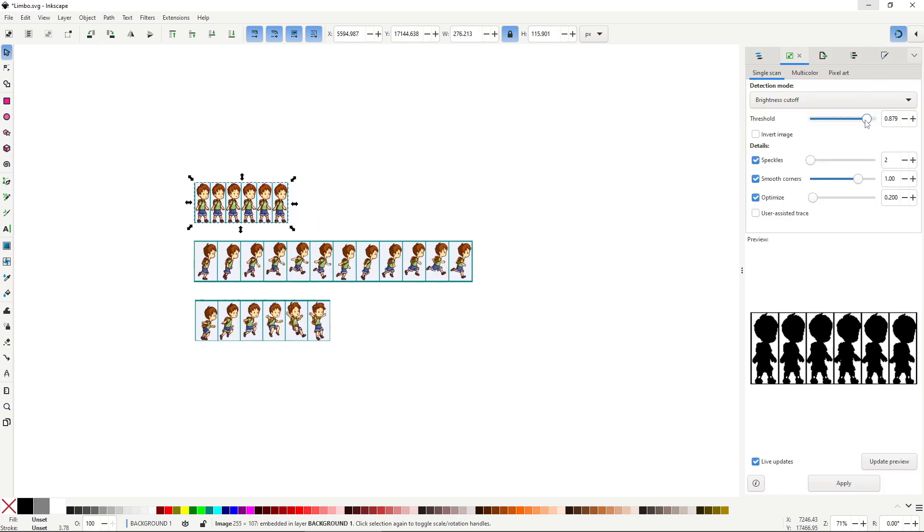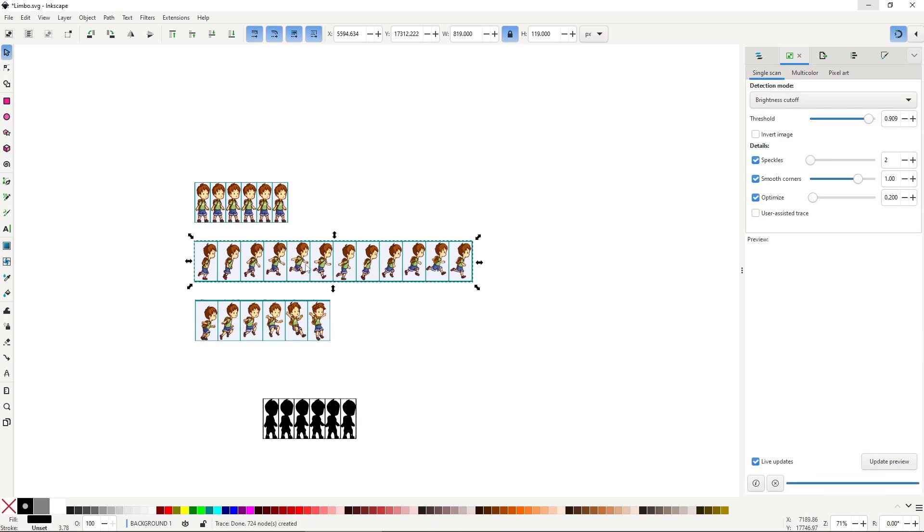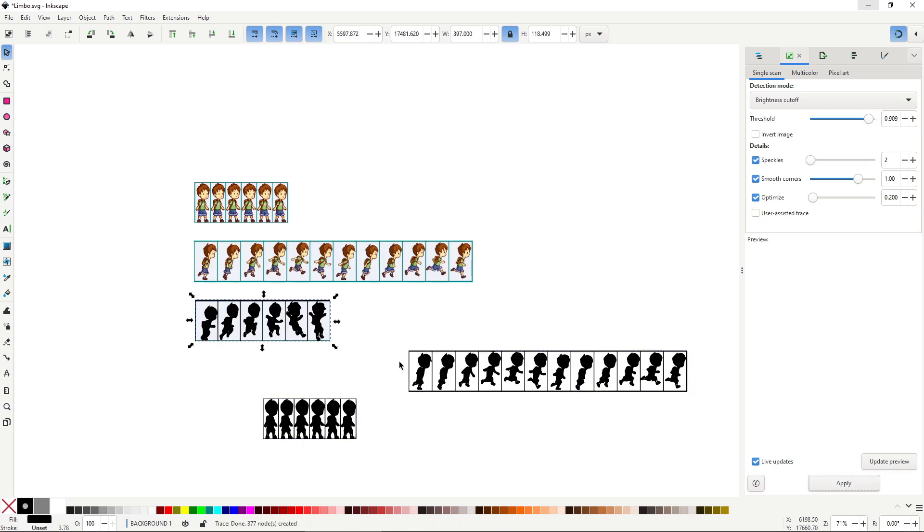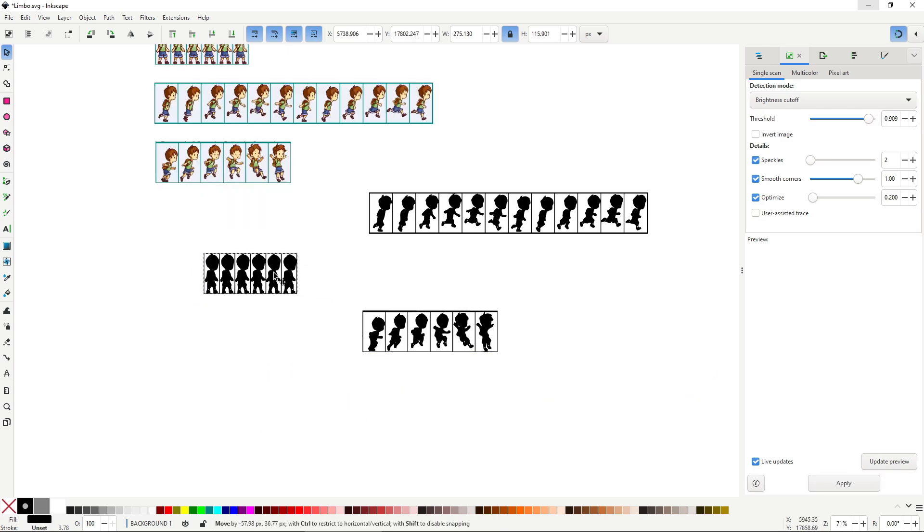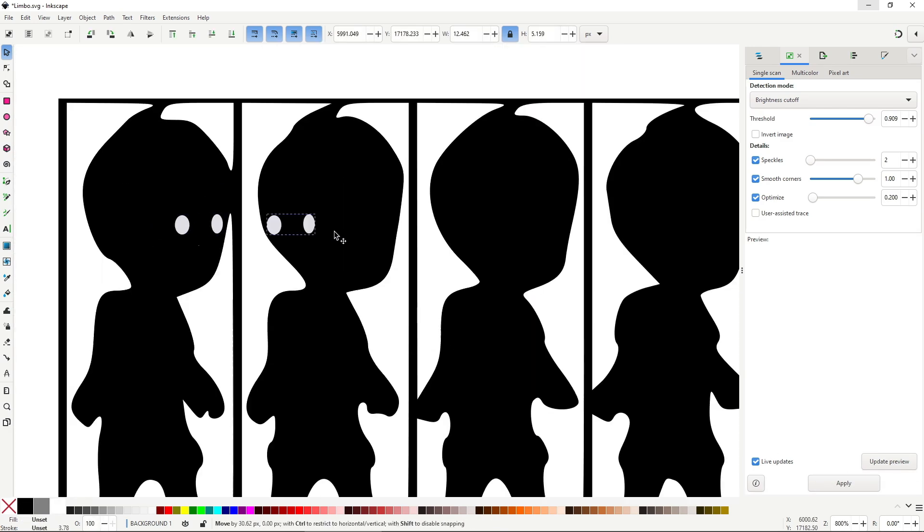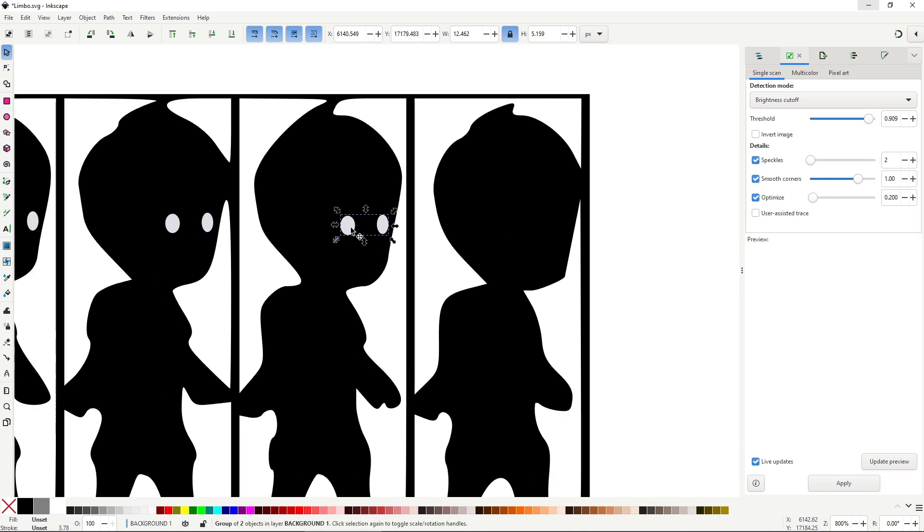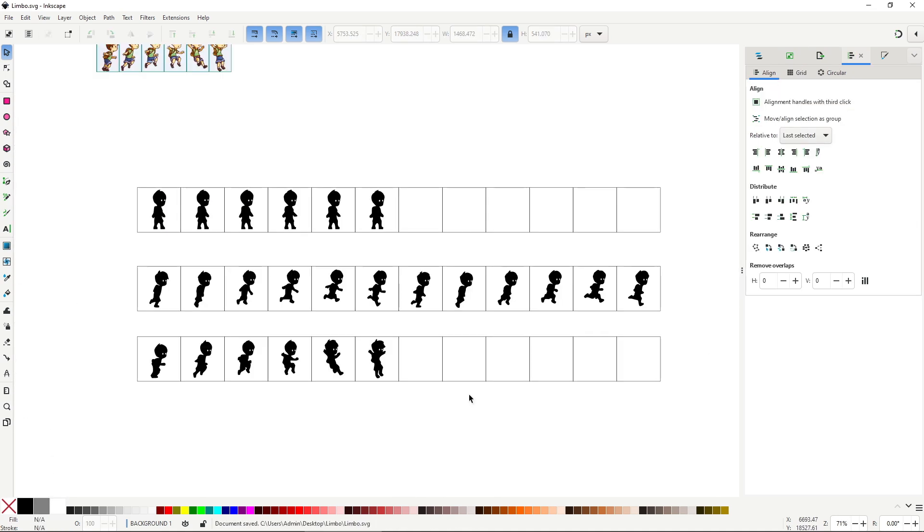Because we only need the silhouette, I used the trace bitmap tool to get these shapes, and with a couple of ellipses for eyes and a few quick tweaks, I had something that really worked.